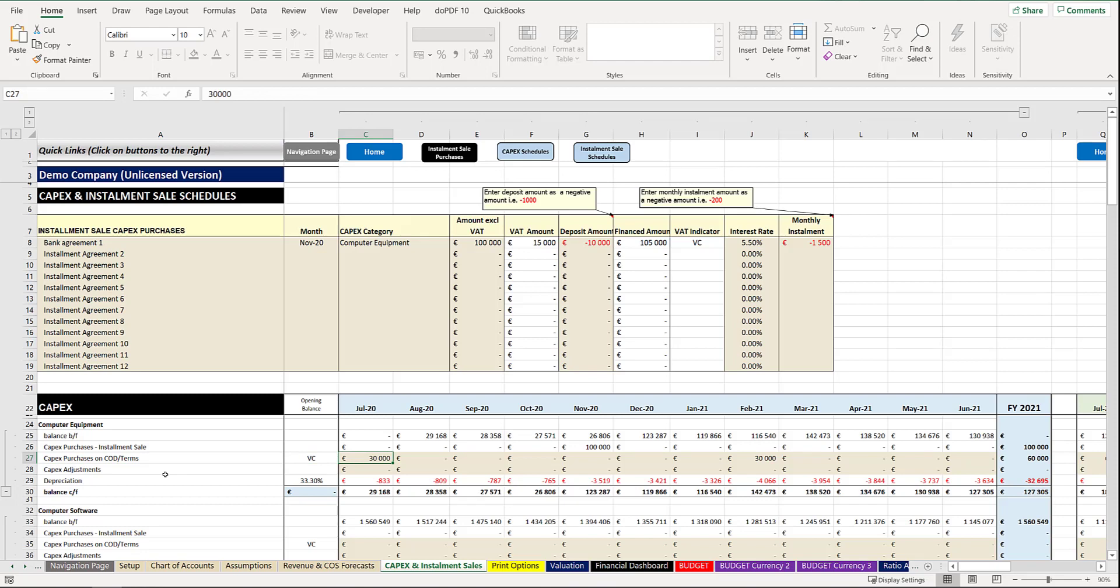And automatically the cash flow will be adjusted and your valuation of your assets will be increased.